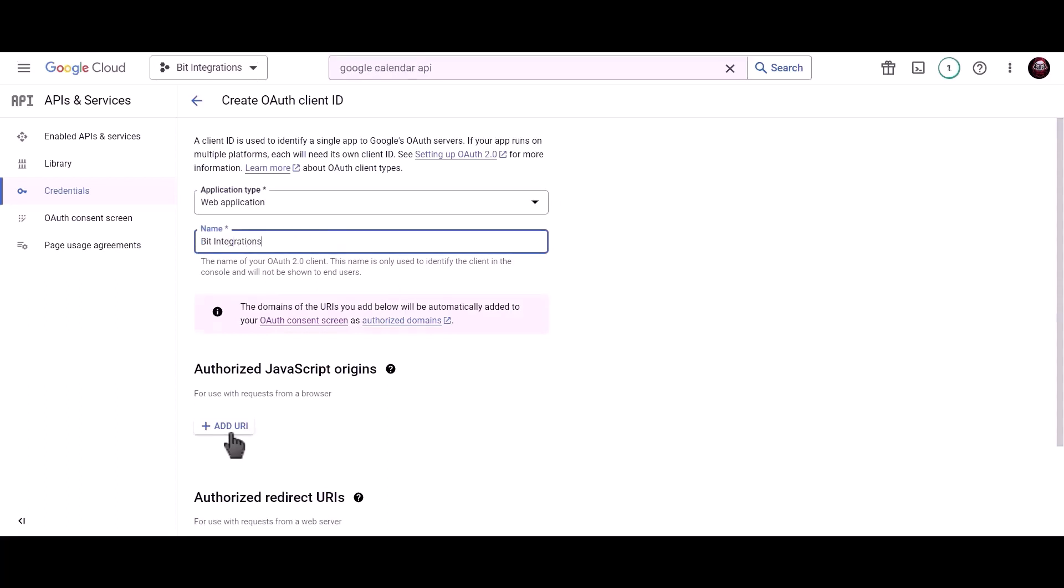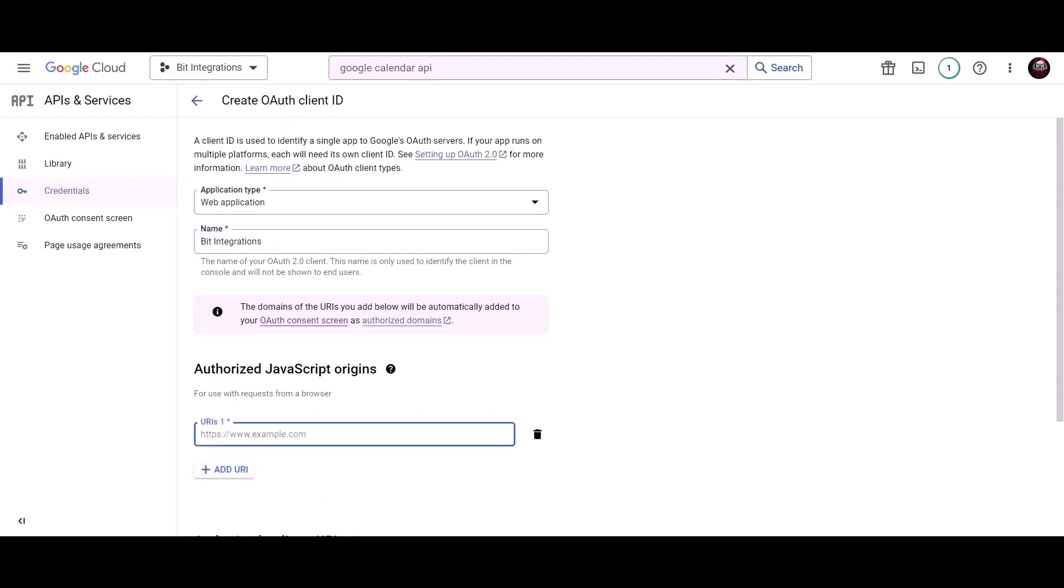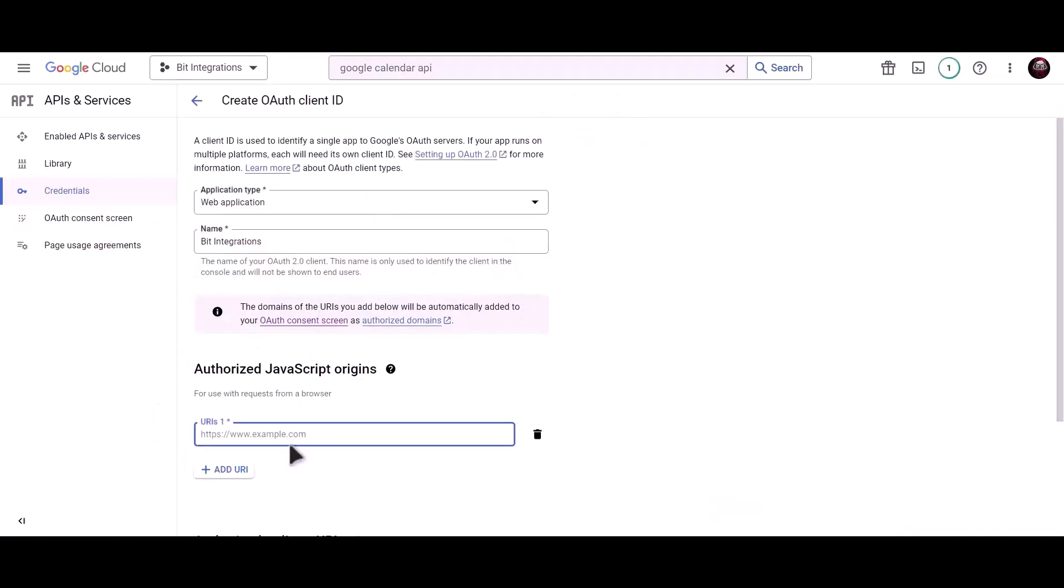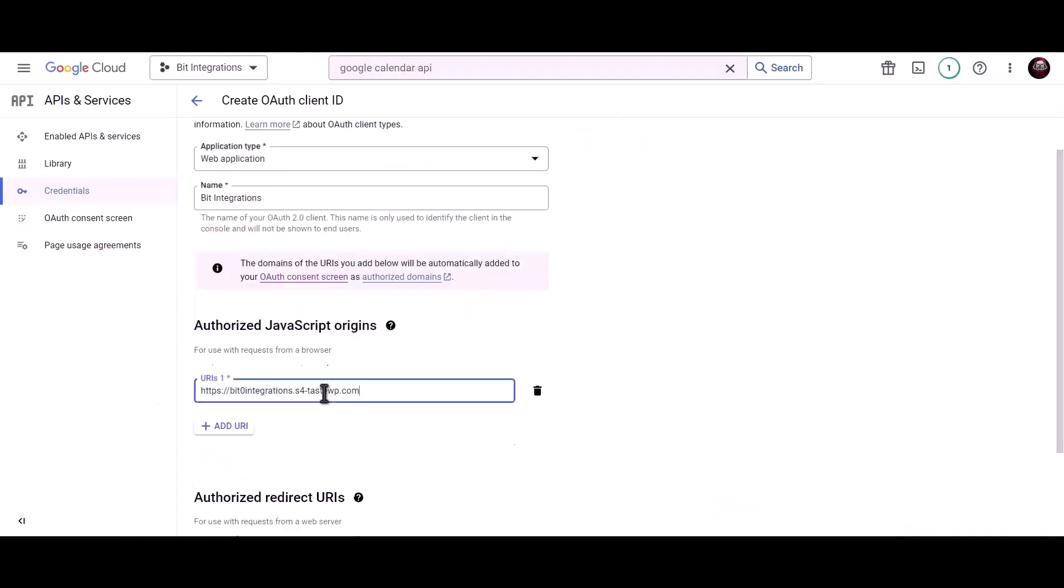To get authorized JavaScript origins, go to Bit Integration dashboard and copy home page URL and paste it here.